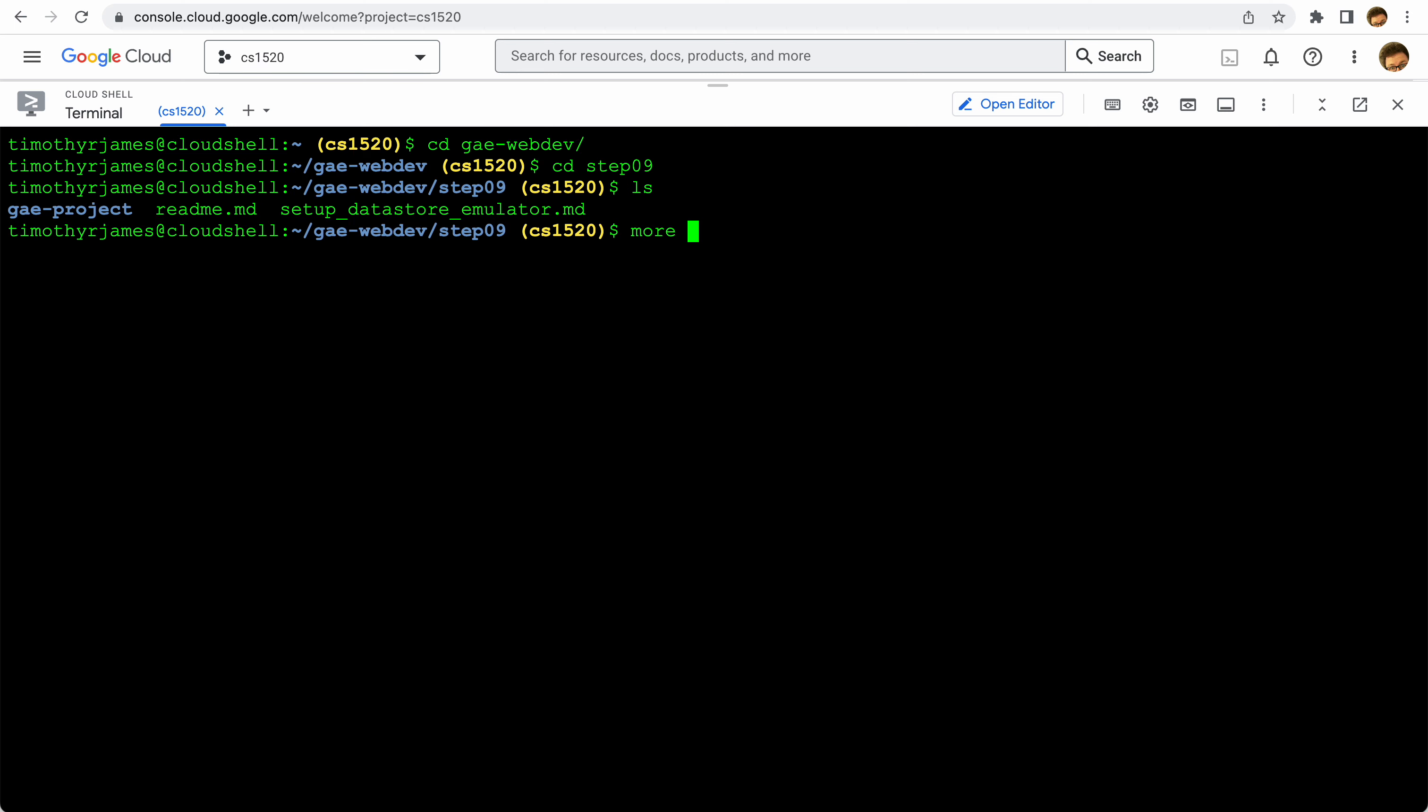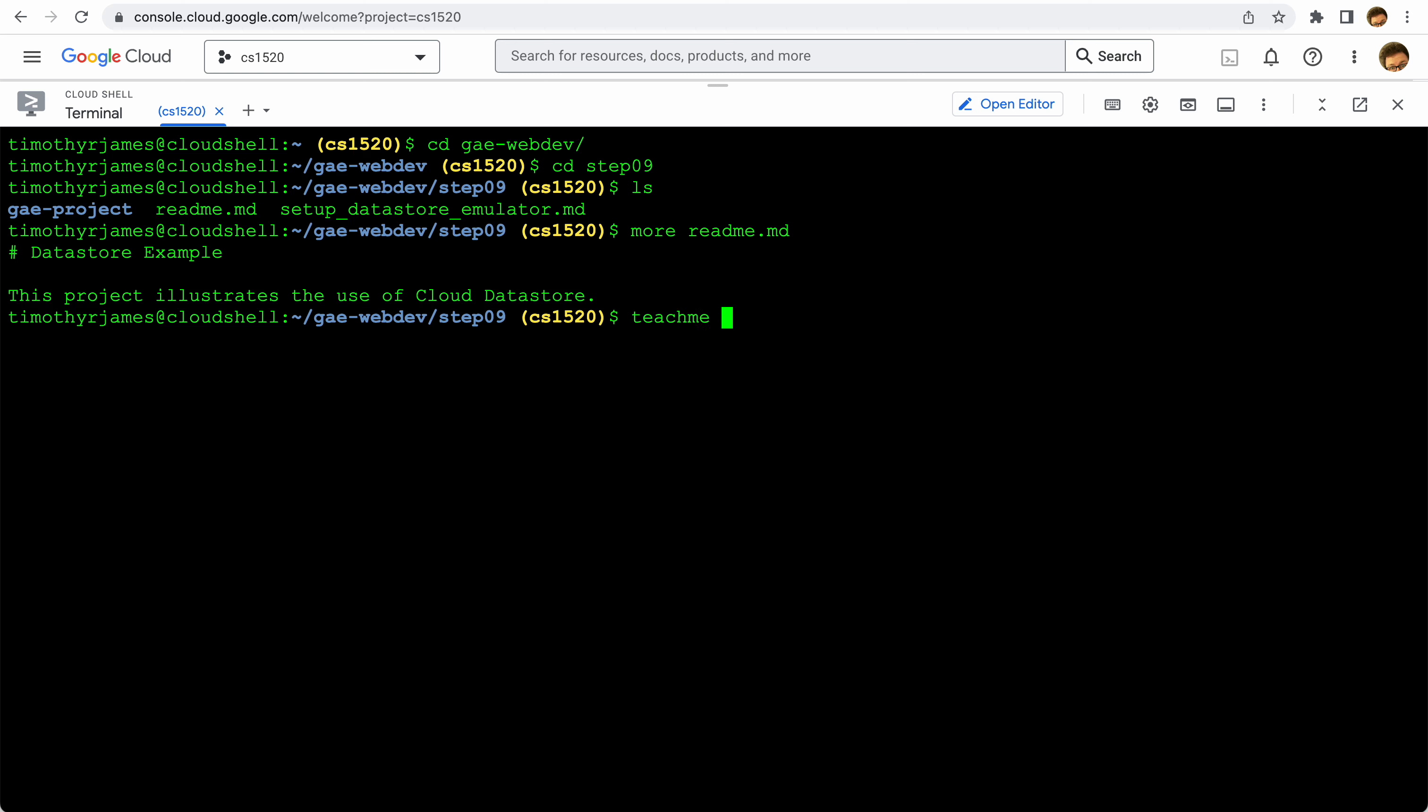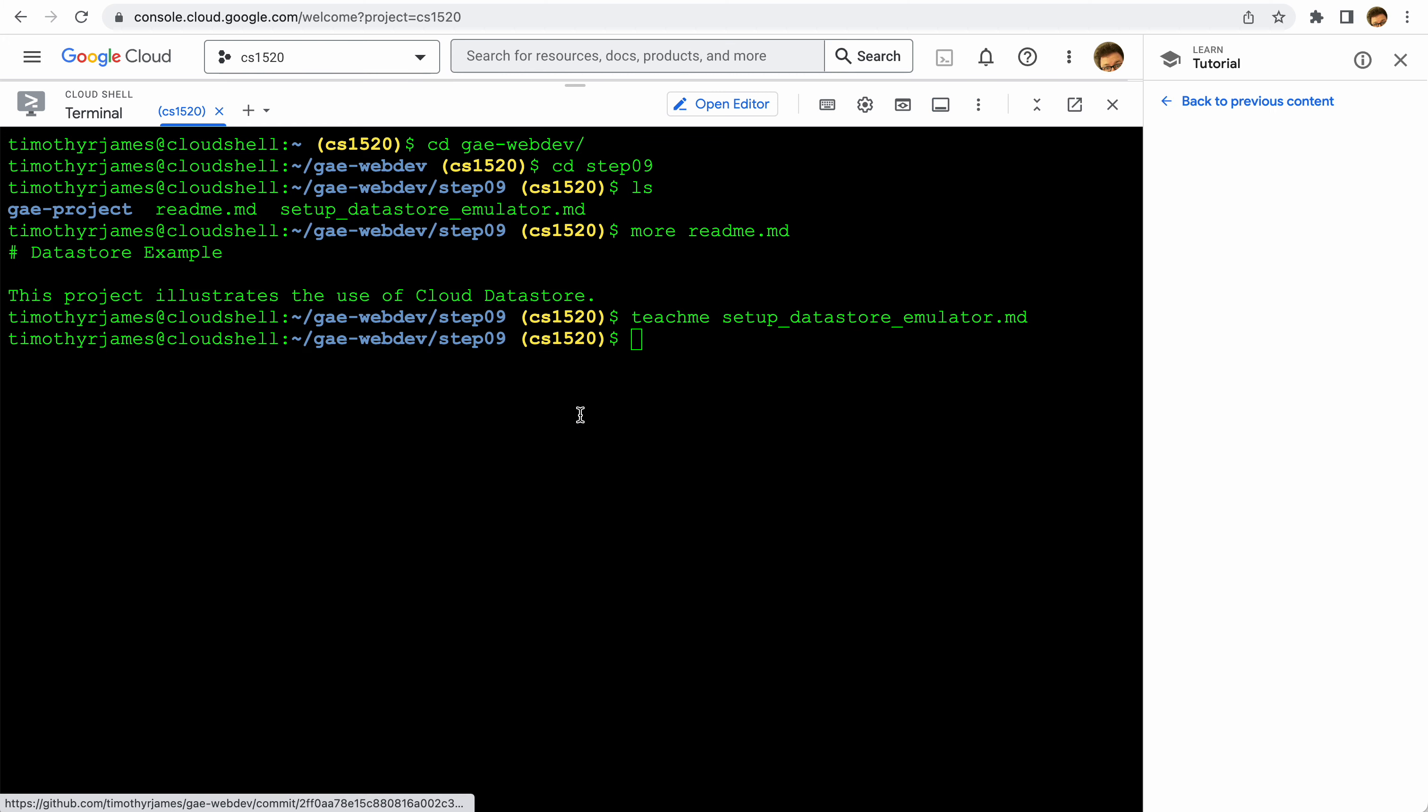In step nine you'll see we have a few files. We're going to take a look at that readme file. It's not the most descriptive readme - it says exactly what this is, we're going to illustrate the use of Cloud Datastore. But we also have this teach me markdown file that we can use, and that's going to allow us to set this up.